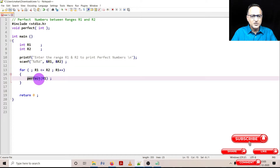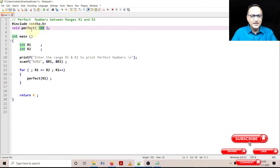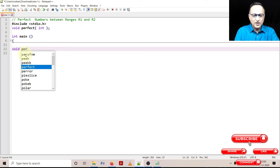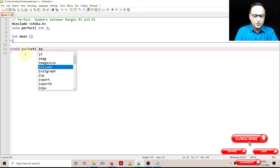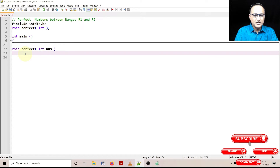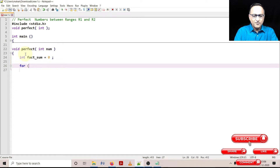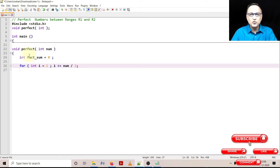The perfect function is going to accept data of type integer — that's why the parameter is int — and it is not going to return any data type, that's why it is shown as void. I write the function perfect with parameter int number. I define one variable called factsum and initialize factsum to zero. In a for loop, integer variable i starts from one, and as long as i is less than or equal to number divided by two — because the largest number that can divide a given number is at most half of that number. For example, if the number is 10, the biggest divisor other than itself is 5; 6 cannot divide 10, 7 cannot divide 10.